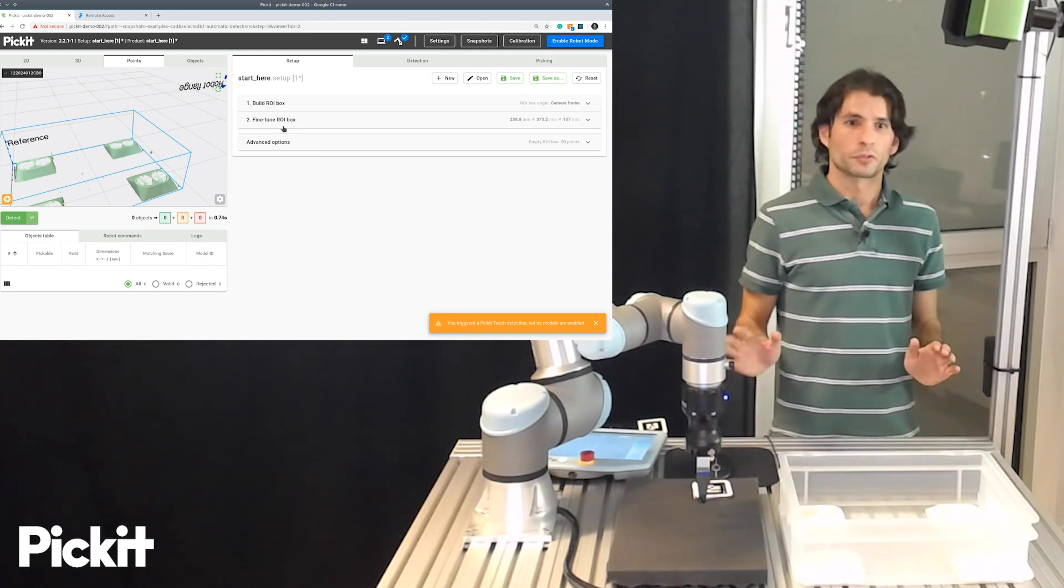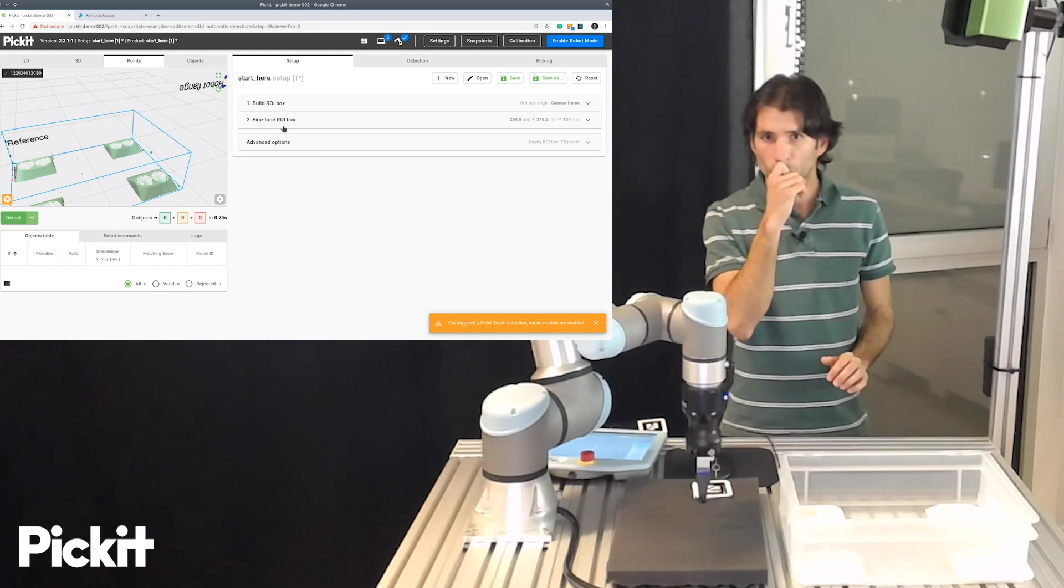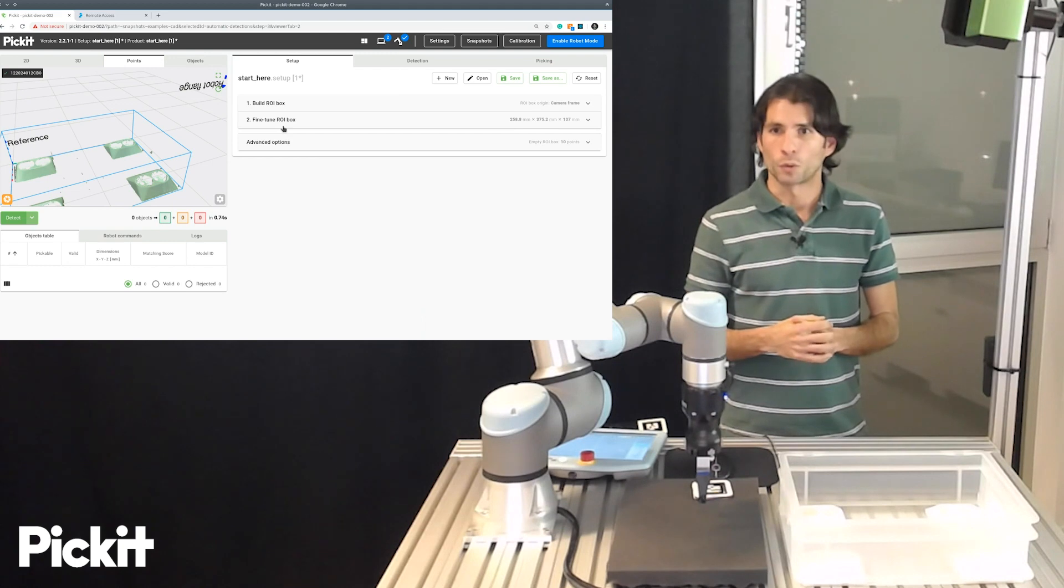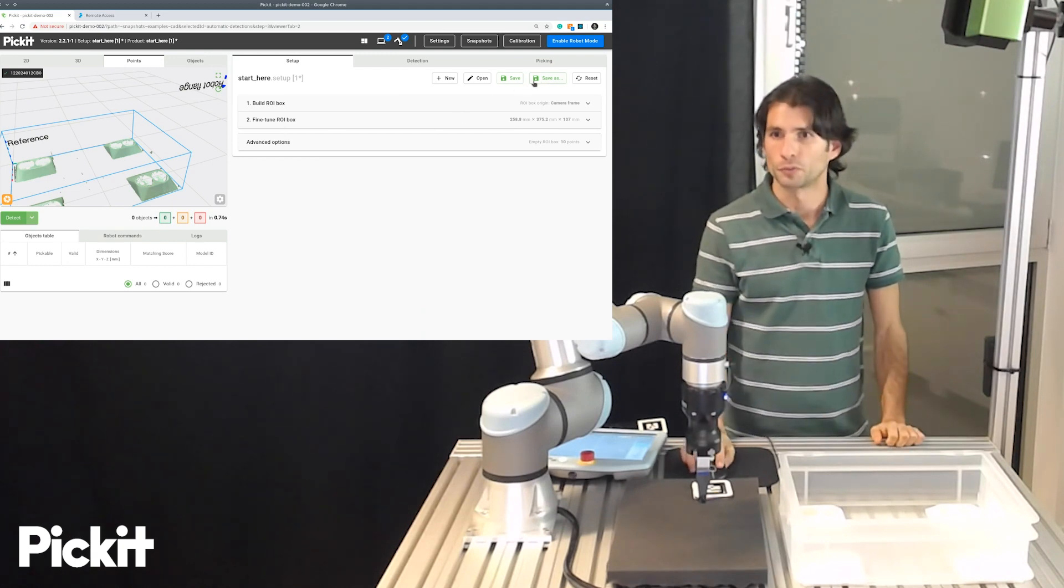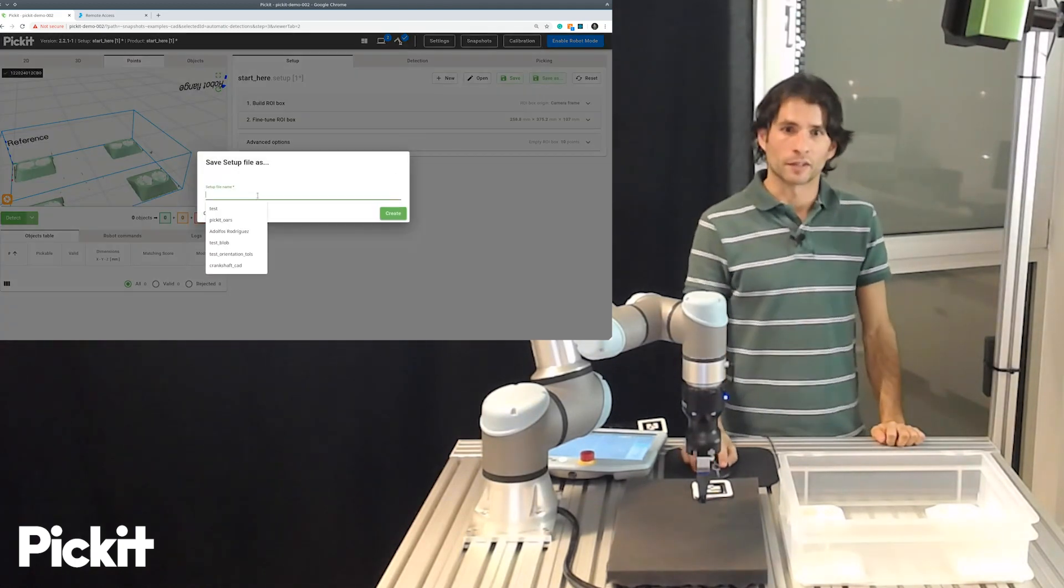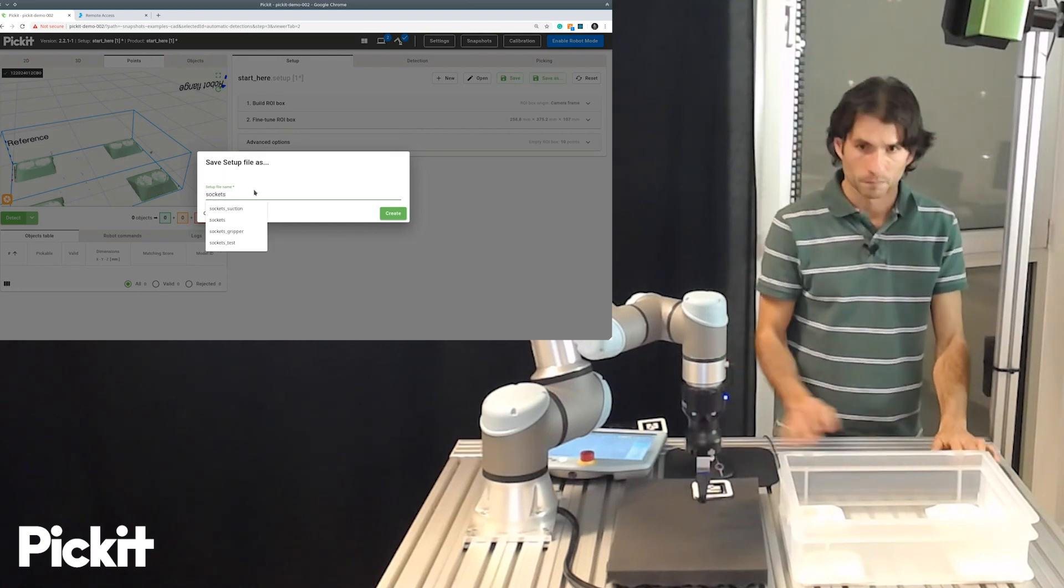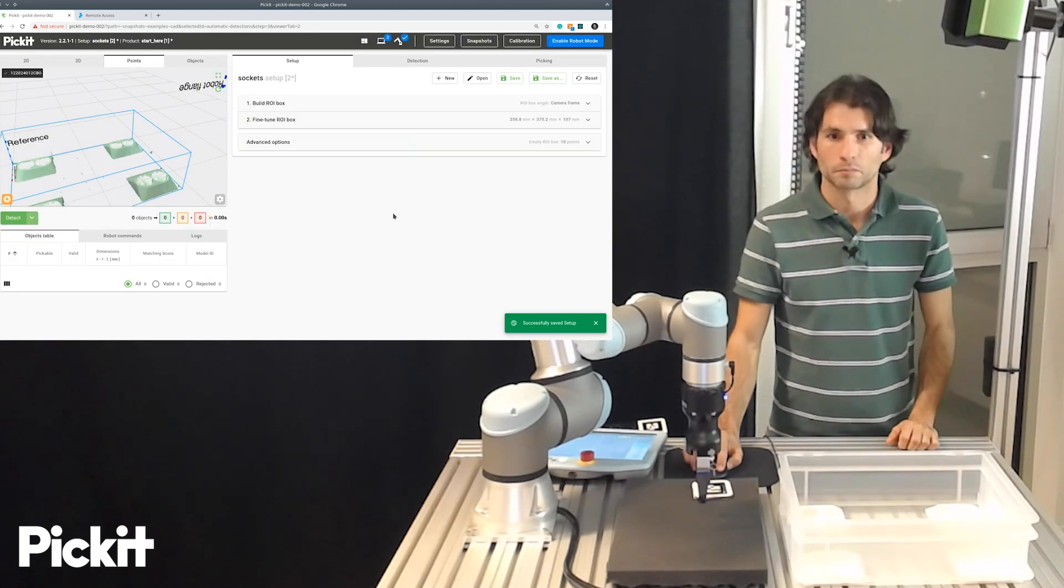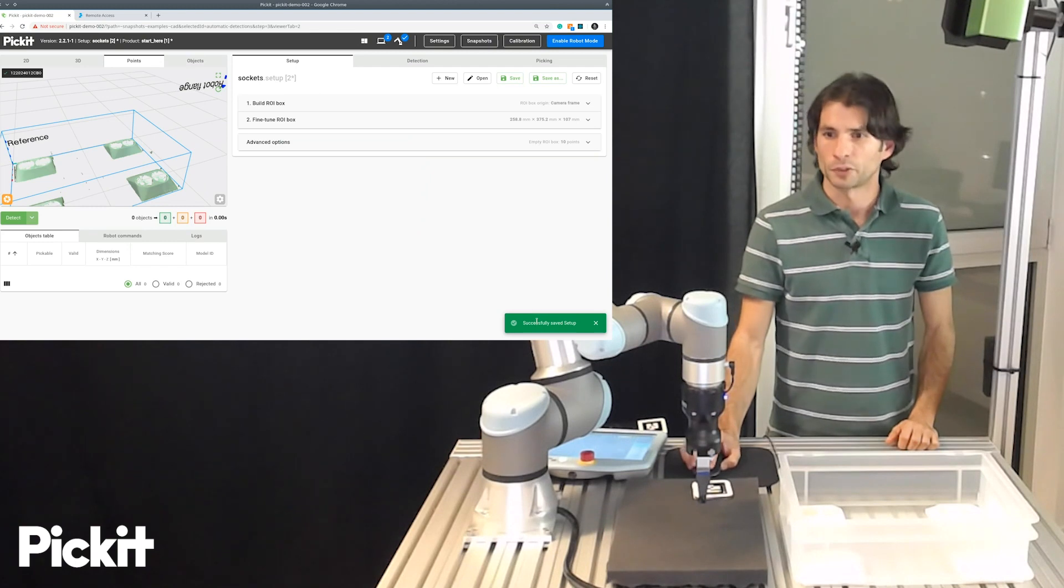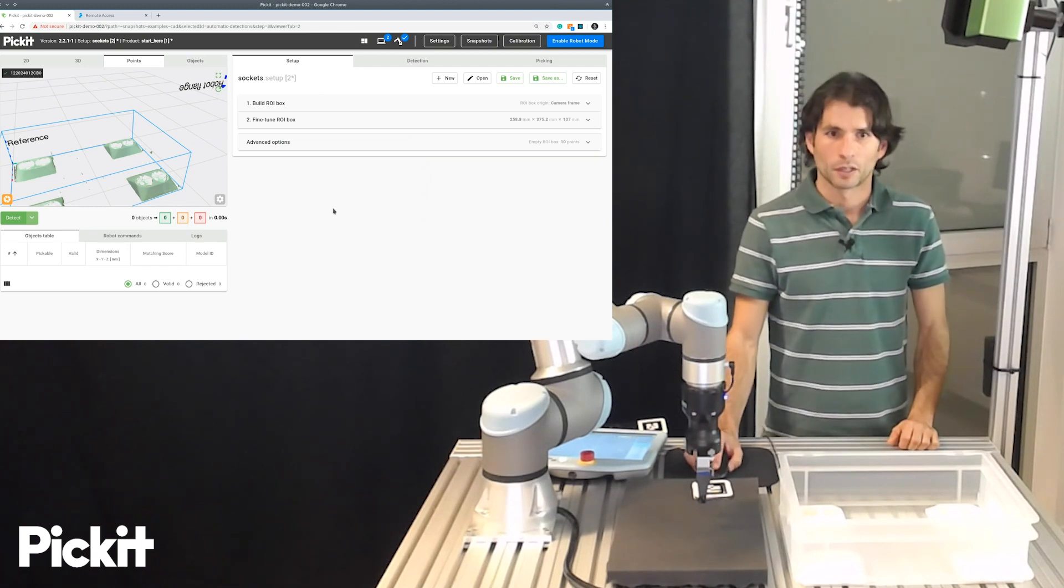So, for most situations, this would be enough. This is all that you would need. And then once you're done, you could, for instance, go here and save as, and give this a name, sockets. And then you get a confirmation that it got saved.